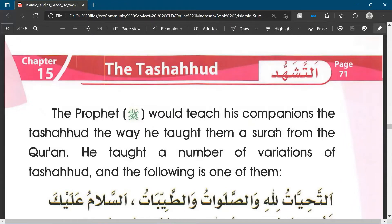When we perform our salah, when we have completed our second raka'a and we are sitting following our sujood, we recite the tashahud. We also recite the tashahud in the final raka'a of our prayers, again at the end when we are seated following sujood. So for praying the fajr, we recite it just once, and that's at the end of the second raka'a.